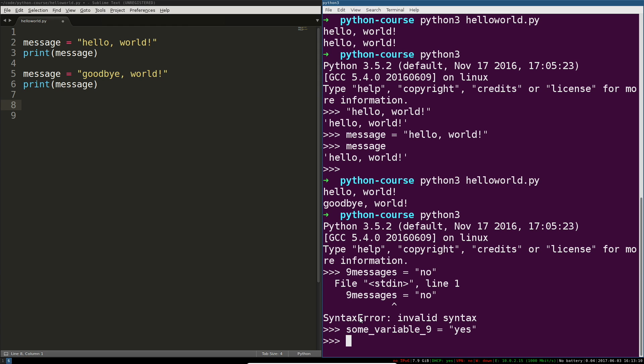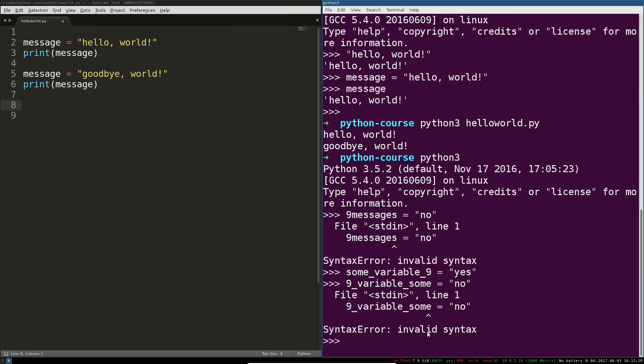Some variable 9 is perfectly acceptable but the reverse 9 variable sum is not because it starts with a number. If you can remember that one simple rule you'll be fine. We'll talk a bit more about variables and naming things later. That's actually one of the really hard problems in software development - naming things in a way that's going to make them intuitive to figure out.